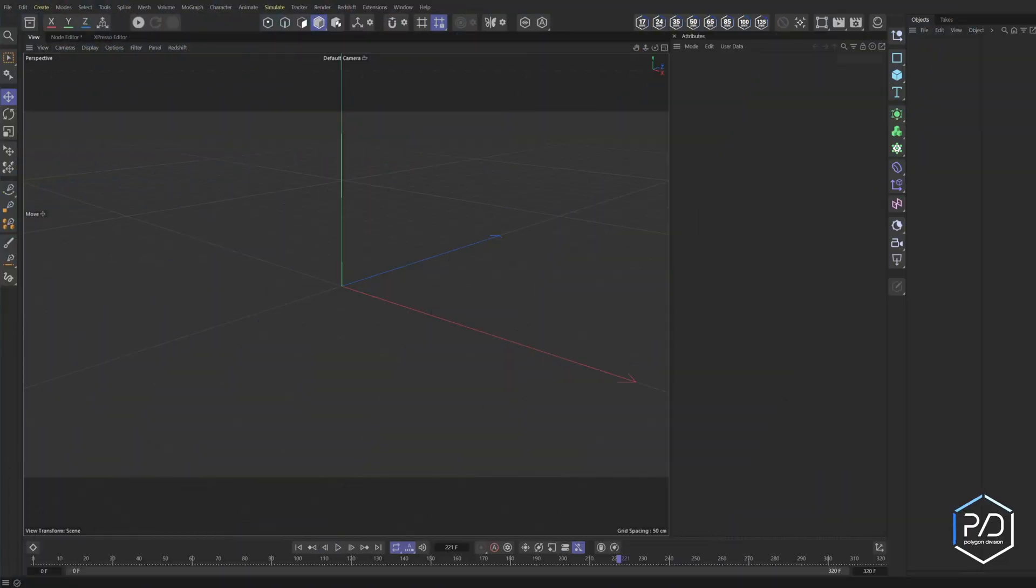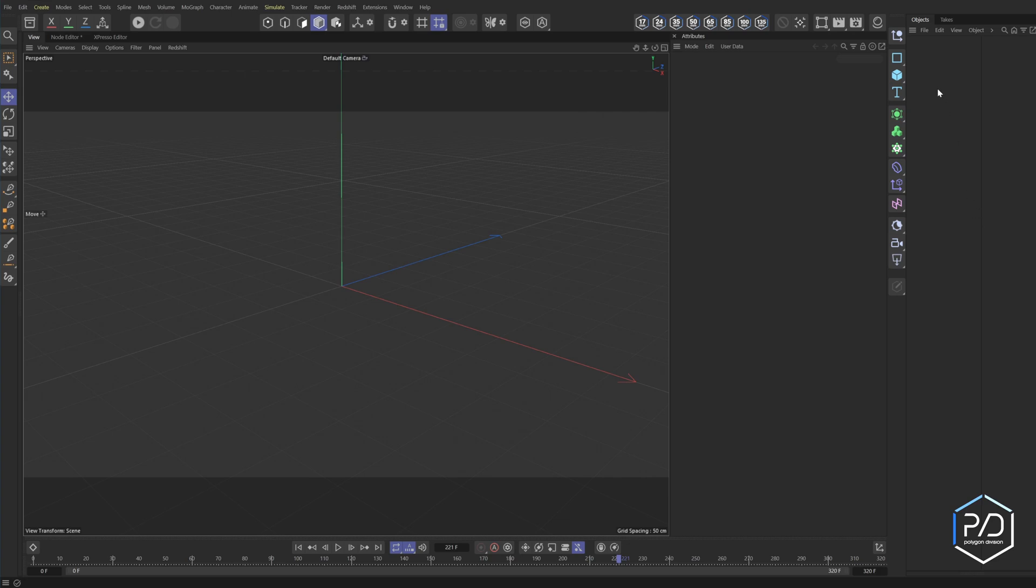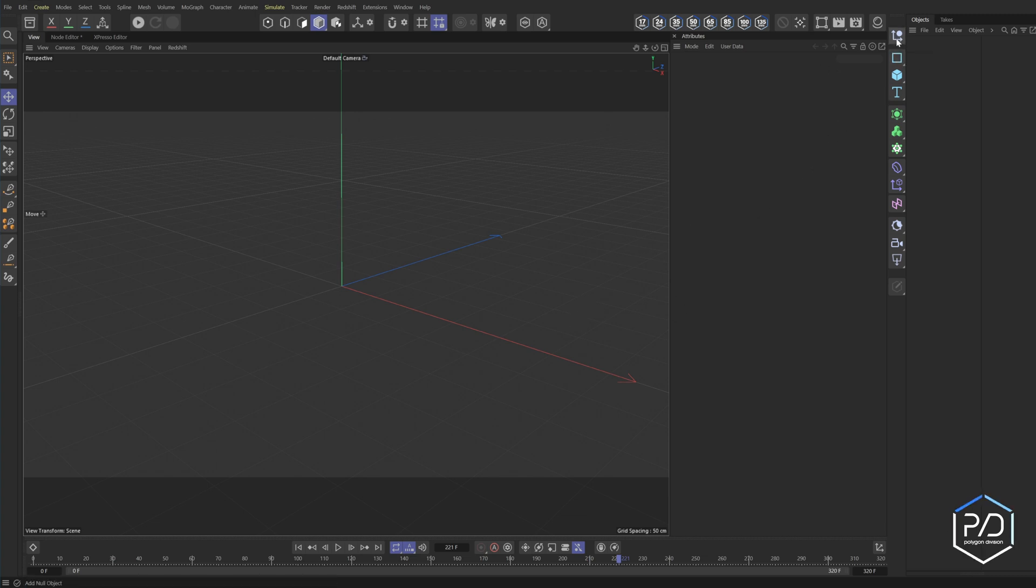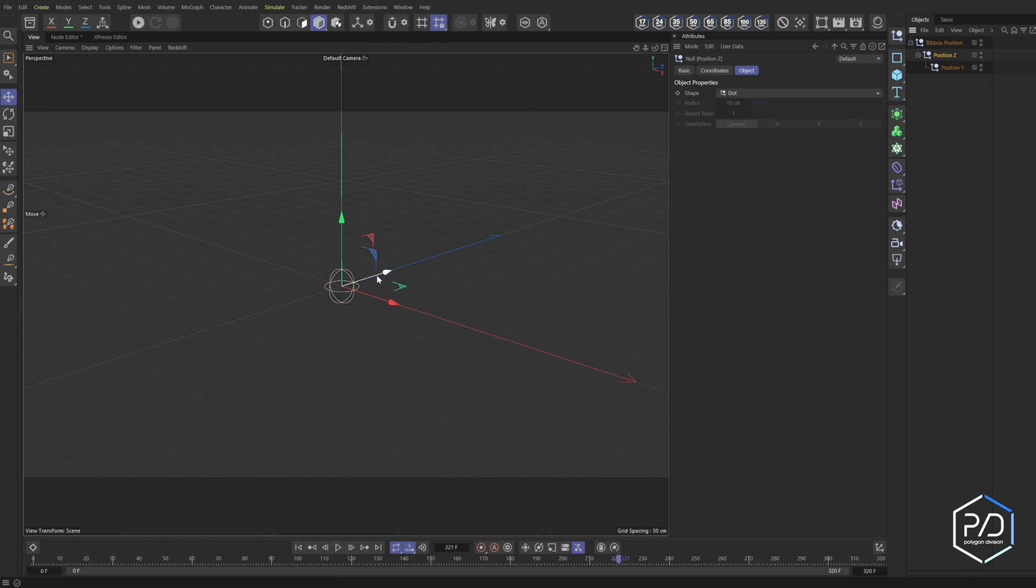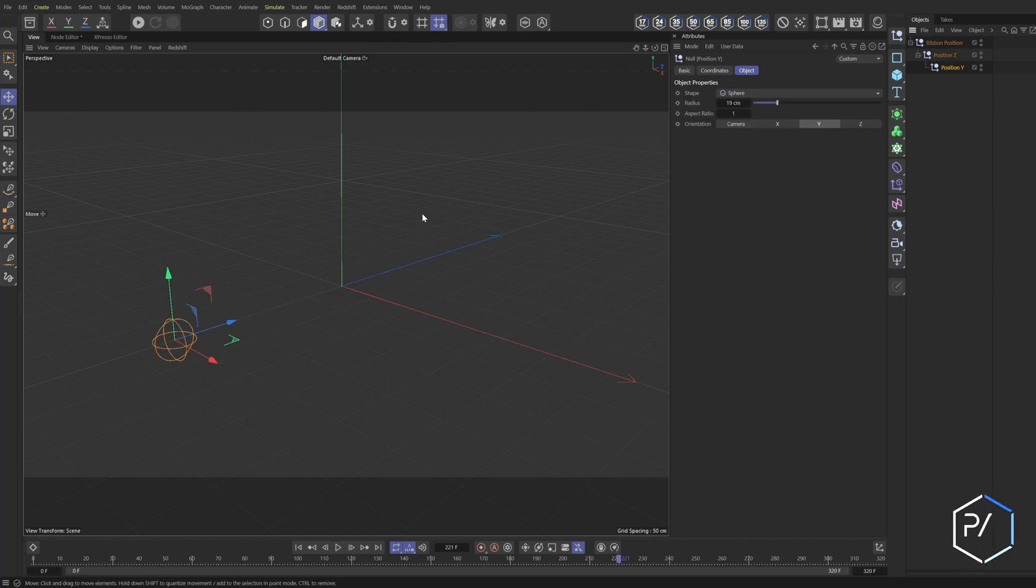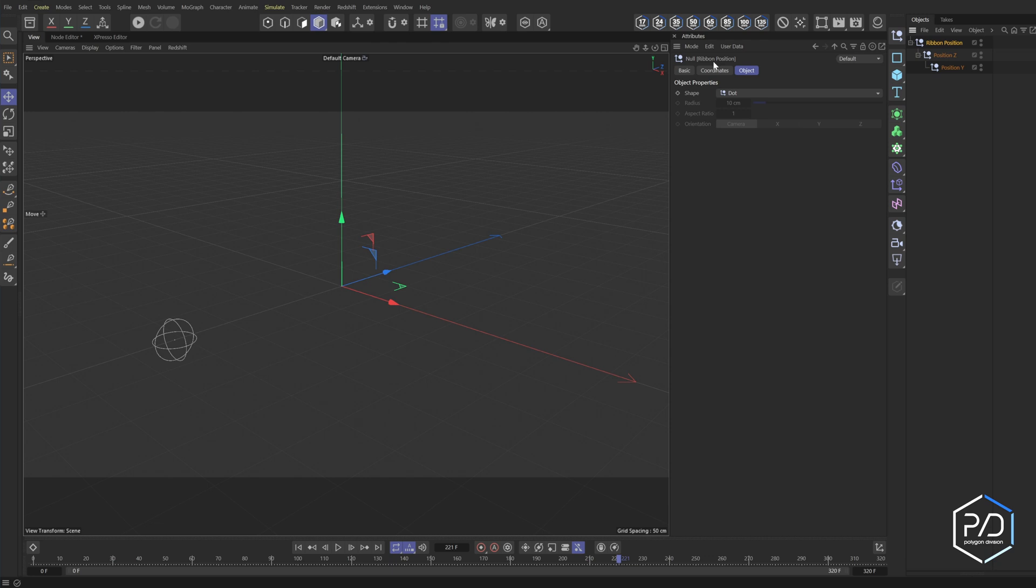Here I'm in a blank project. We're going to start off by making the position generator. There's a few ways you could add a null and use the vibrate tag, but that won't get the results to sweep around in a circular fashion. So to do this, we're going to click the null object, call it ribbon position, and then holding shift, I'm going to click and add a new null and call this position Z. Hold shift again with that selected and do position Y. With this position Y selected, I'm going to change this to a sphere and make it rather large.